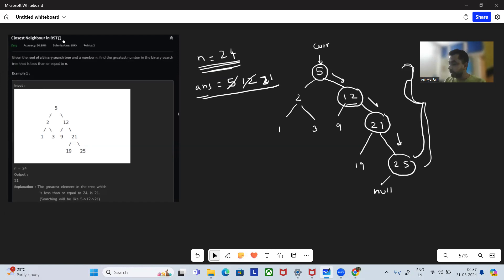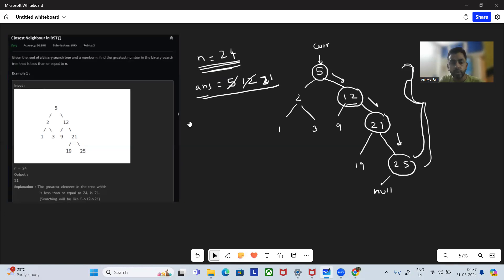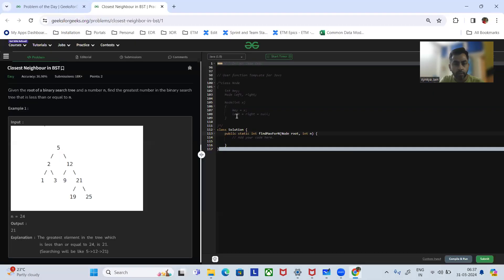So this is the intuition behind solving the problem. Before going to the code, I would request you to subscribe to my channel. Now I'm going to show you the Java code followed by C++. Let's quickly write the code.